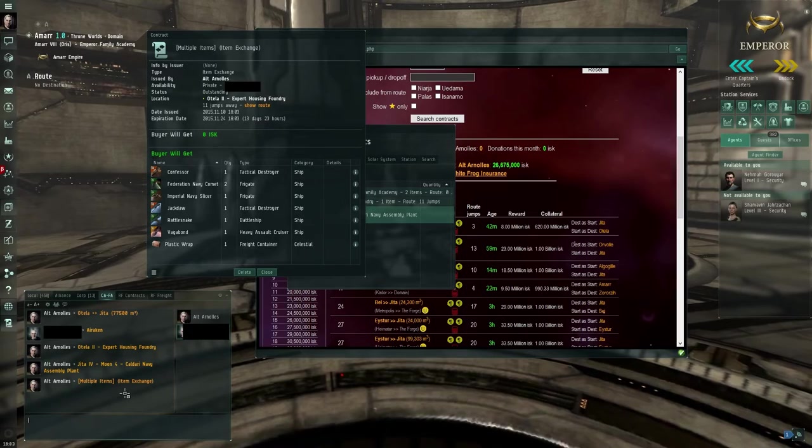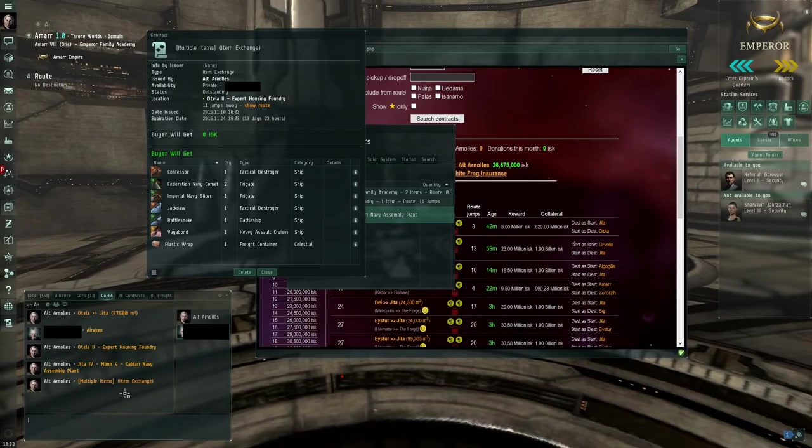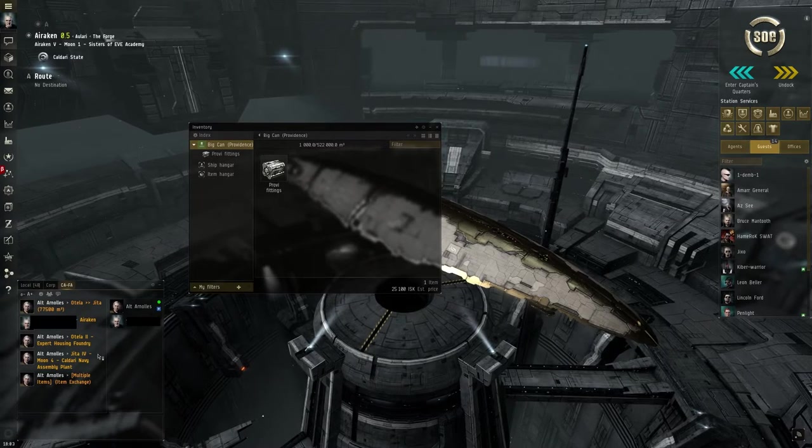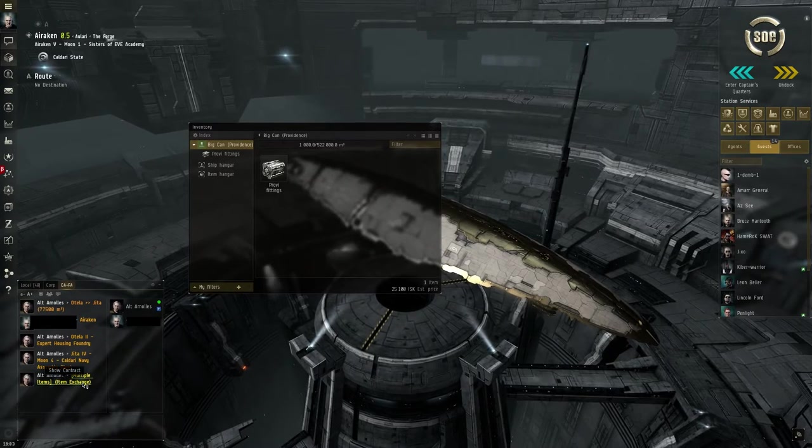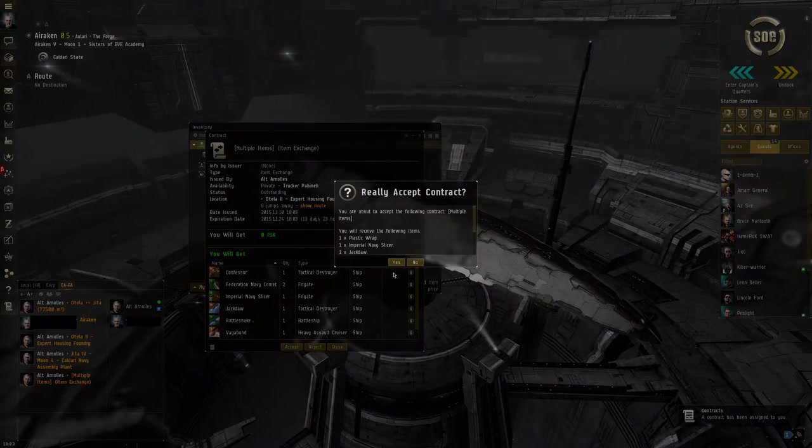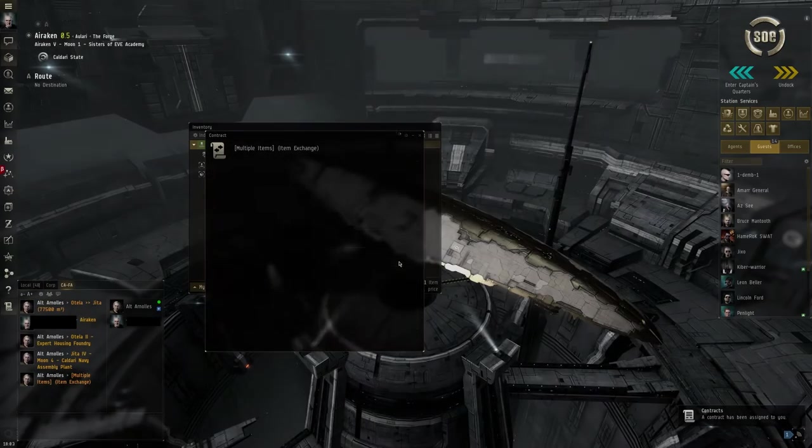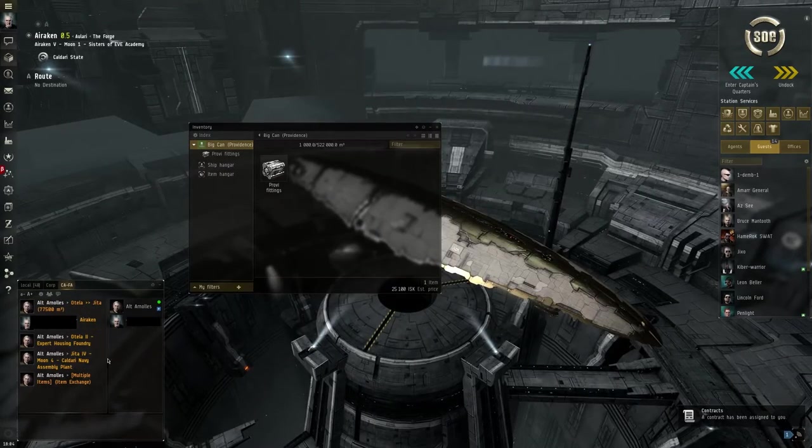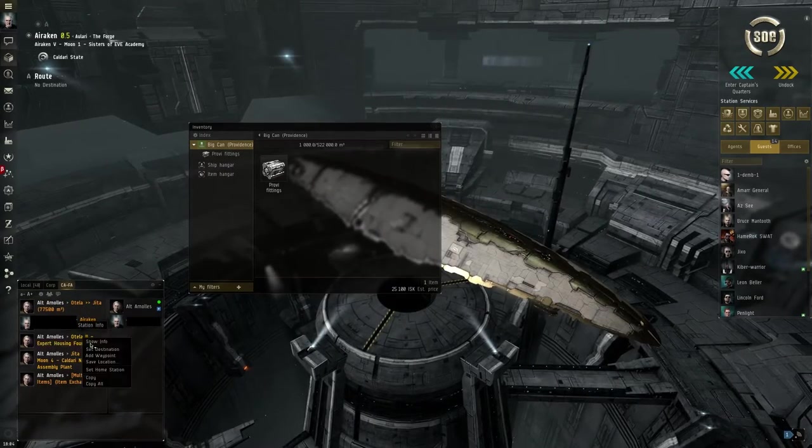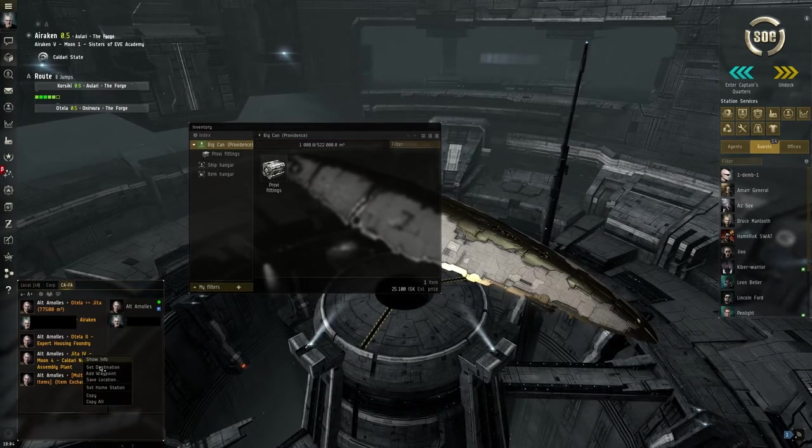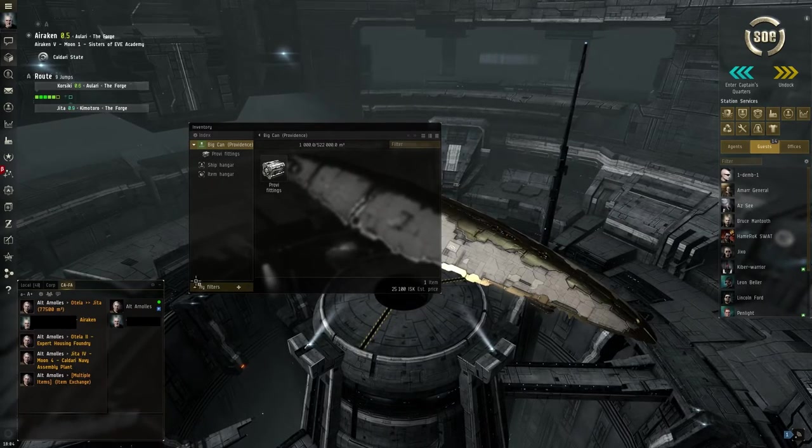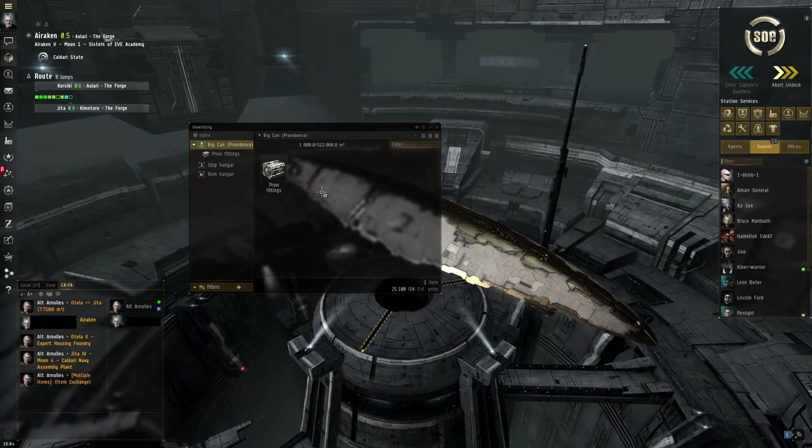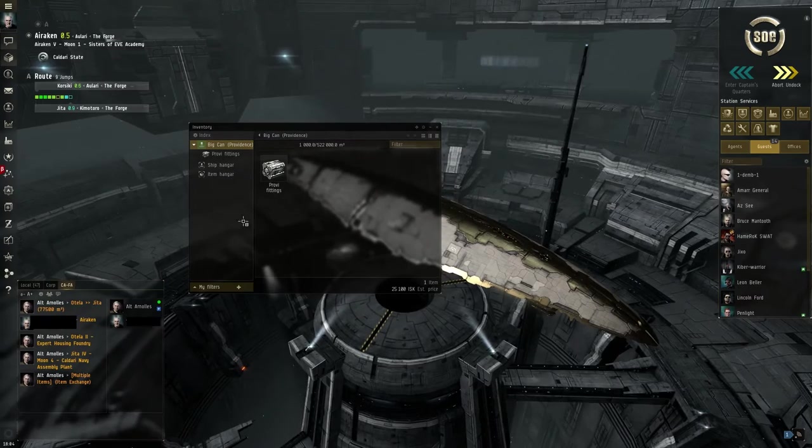And you can drag it into the chat I have with my freighter alt. And my freighter alt now has that. What my freighter alt does is open that private contract with the courier contract inside. He accepts it. And then he starts going to the start location, which will take a while.